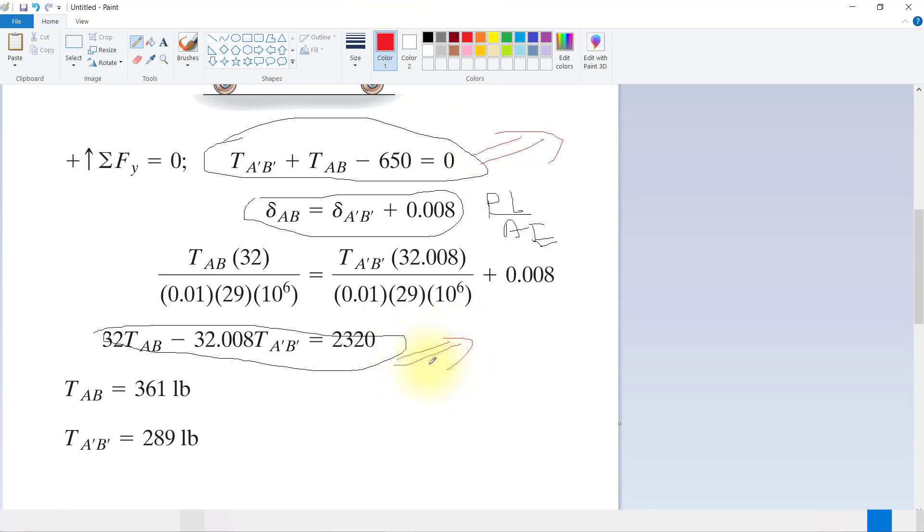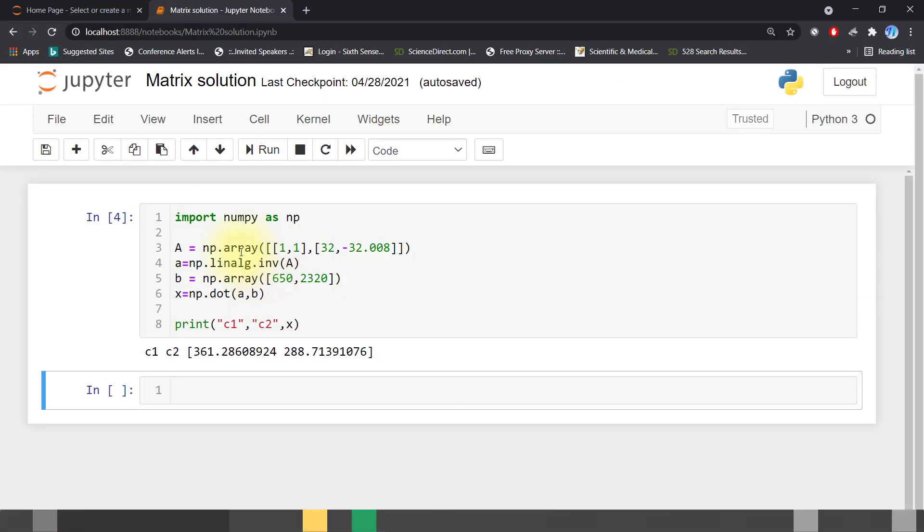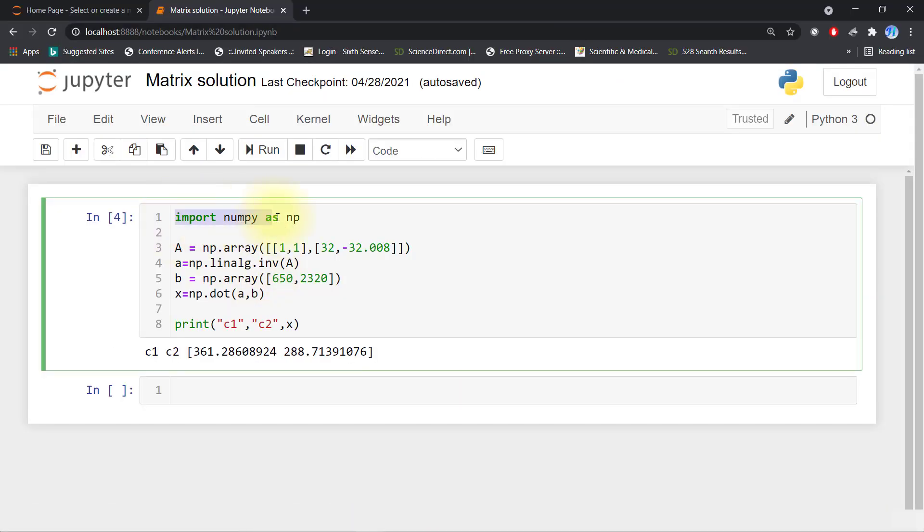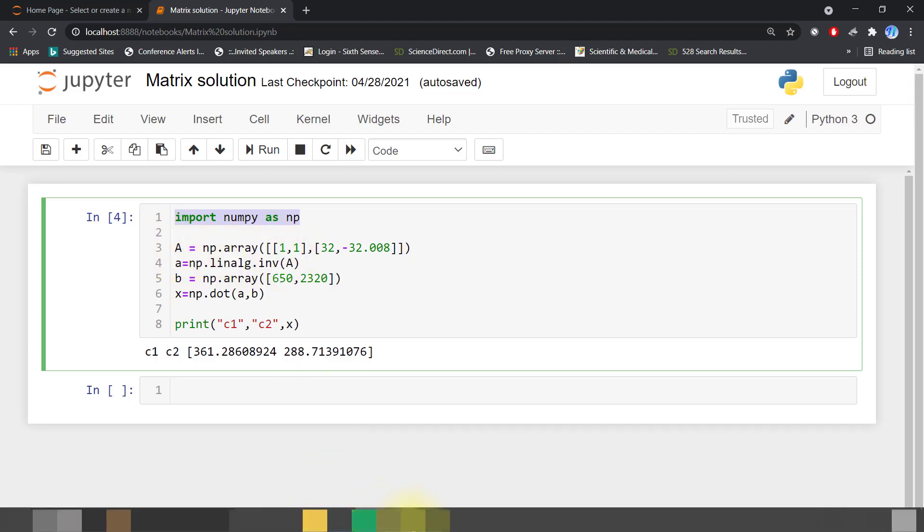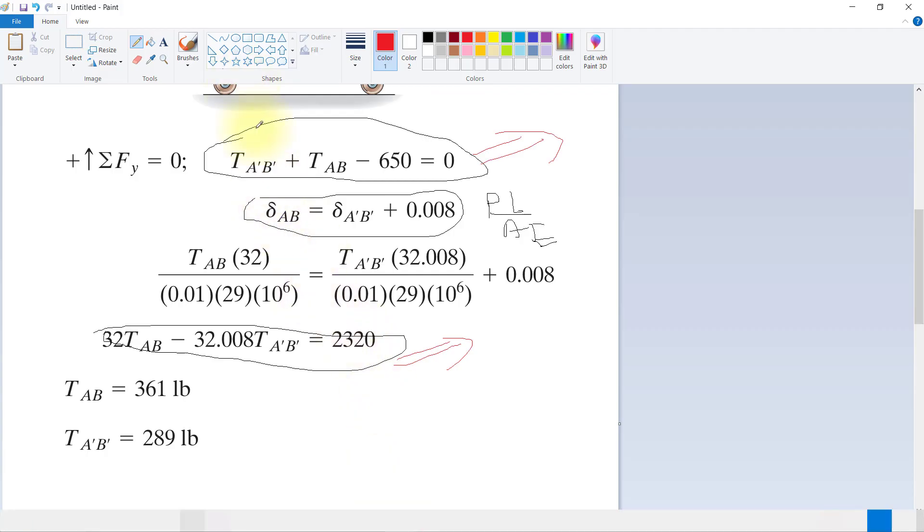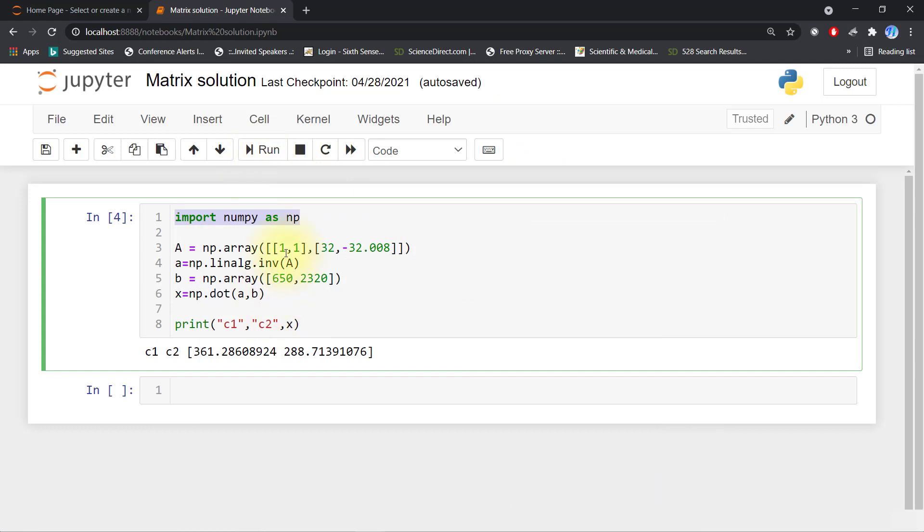I will show you: just import numpy as np. Here you can see that 1 comma 1 equals 650. So I have to write 1 comma 1 equals 650.